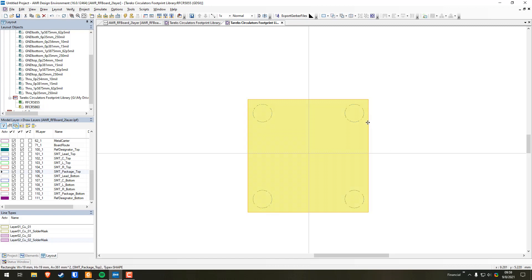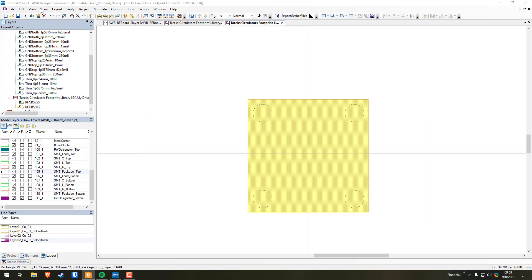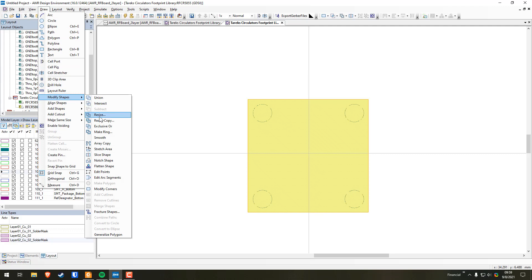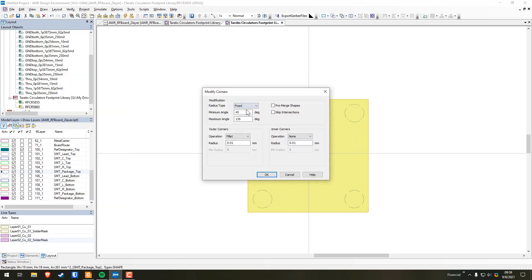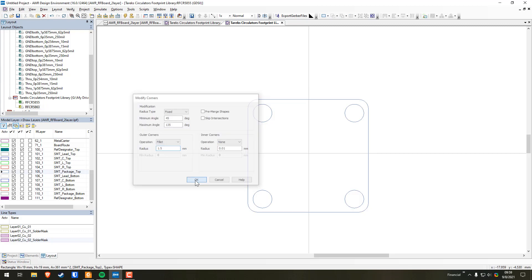Now we can also chamfer the outside corners. The datasheet specifies a radius of 1.5 for the chamfer. Select the big square, go to Draw > Modify Shapes > Modify Corners. The type of radius is Fixed — it's a fillet of radius 1.5 on the outer corners. Hit OK and you can see it does the chamfer. Perfect.